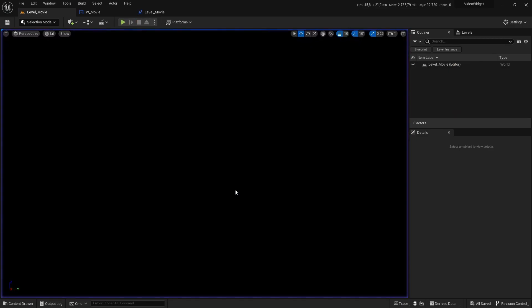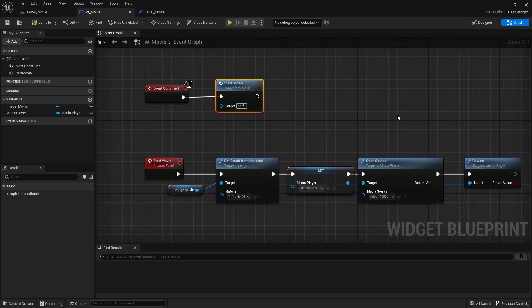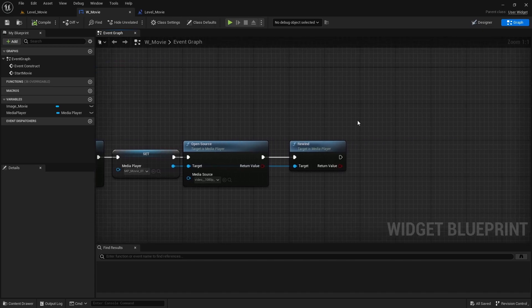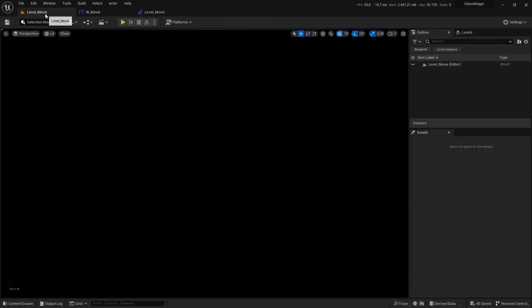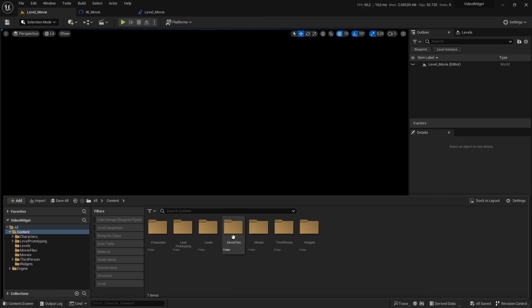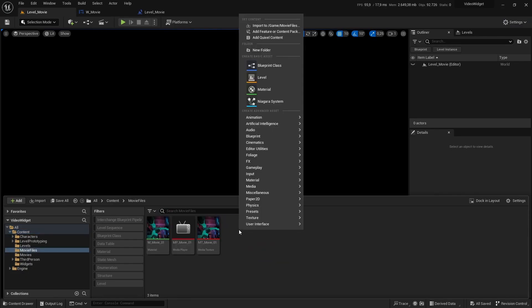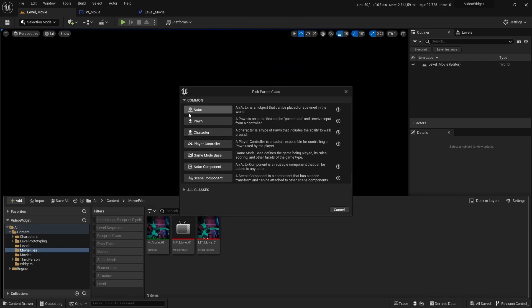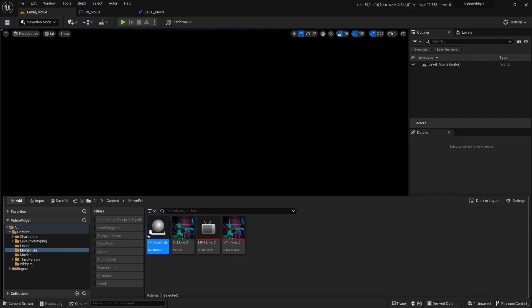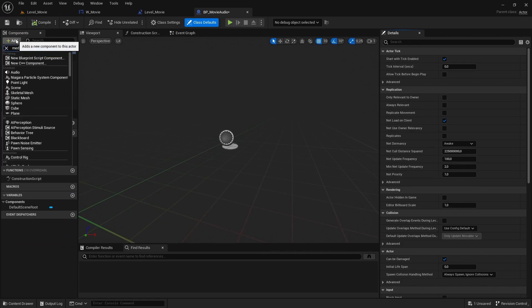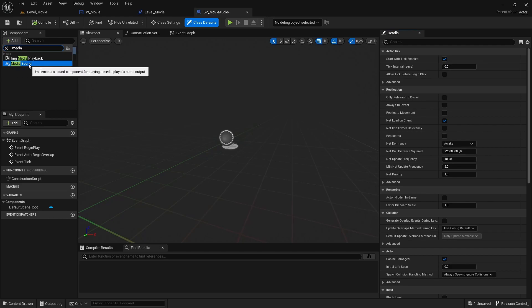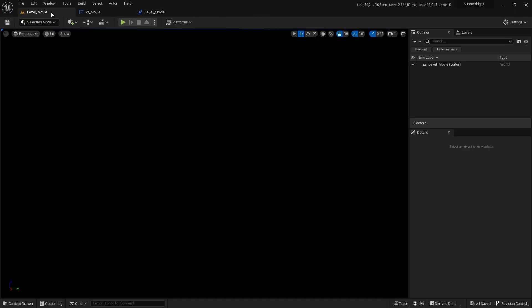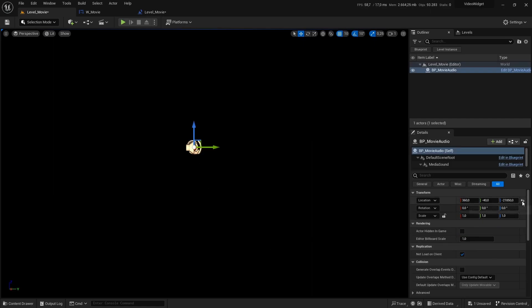Because we are actually just displaying a material. So there is no audio track inside of the material. What we can do for that, let's go to our movie files folder. Right click. Let's create a new blueprint class. This will be an actor. Let's name it BP underscore movie audio. Open the blueprint on the components tab on the left. Click add and search for a media sound. Let's compile and save. And this actor has to be in the level. So just drag it into your level. And I'm going to center it to zero, zero, zero.